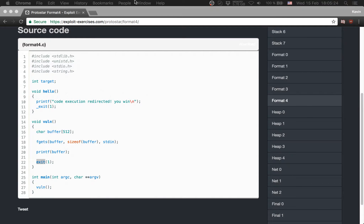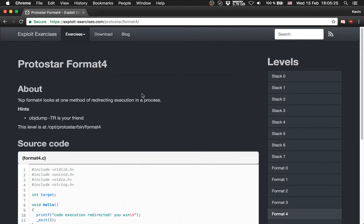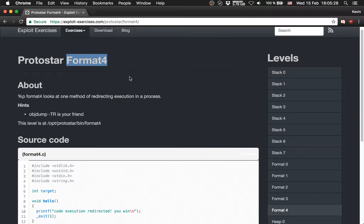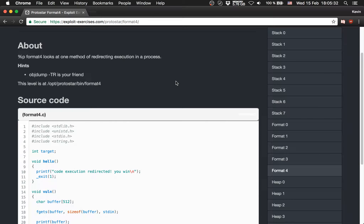Hello and welcome to Format Level 4 from Protostar. This is the last level of the Format Strings vulnerabilities. The description says Format 4 looks at one method of redirecting code execution in a process. There is one hint: objdump -TR is your friend.